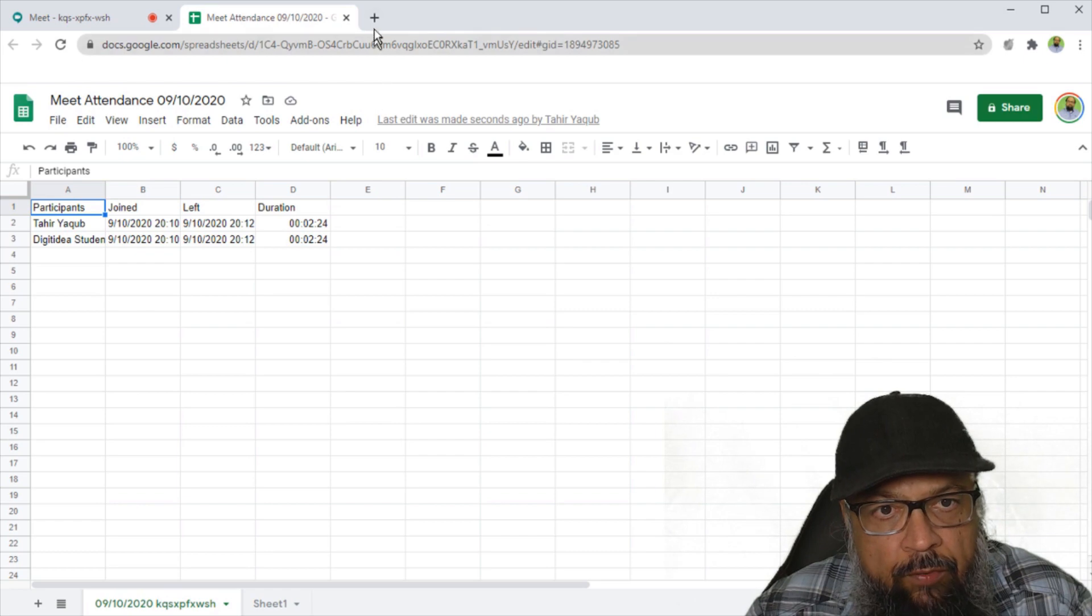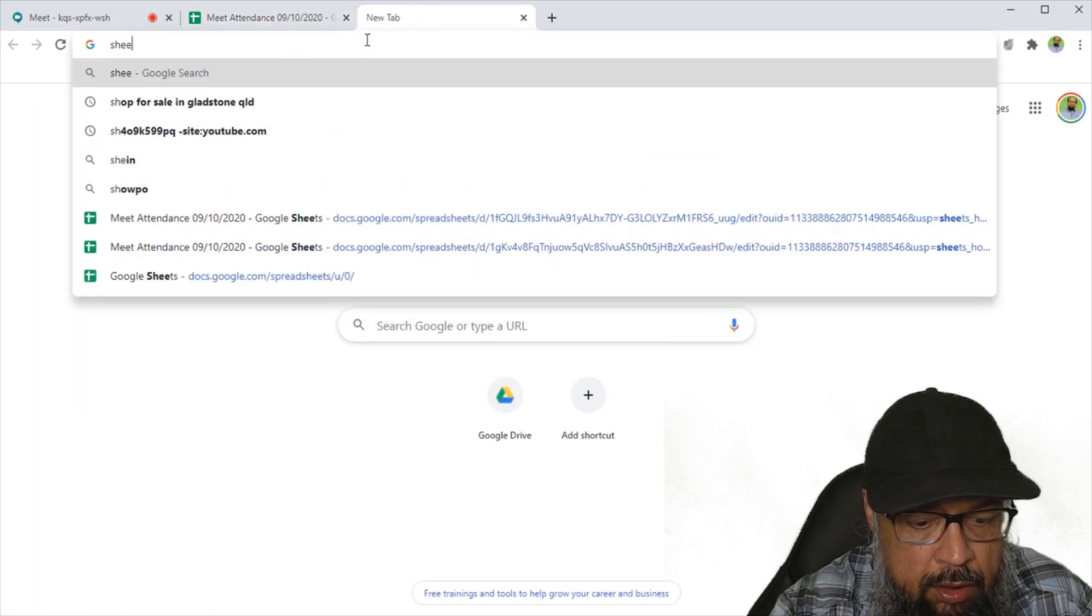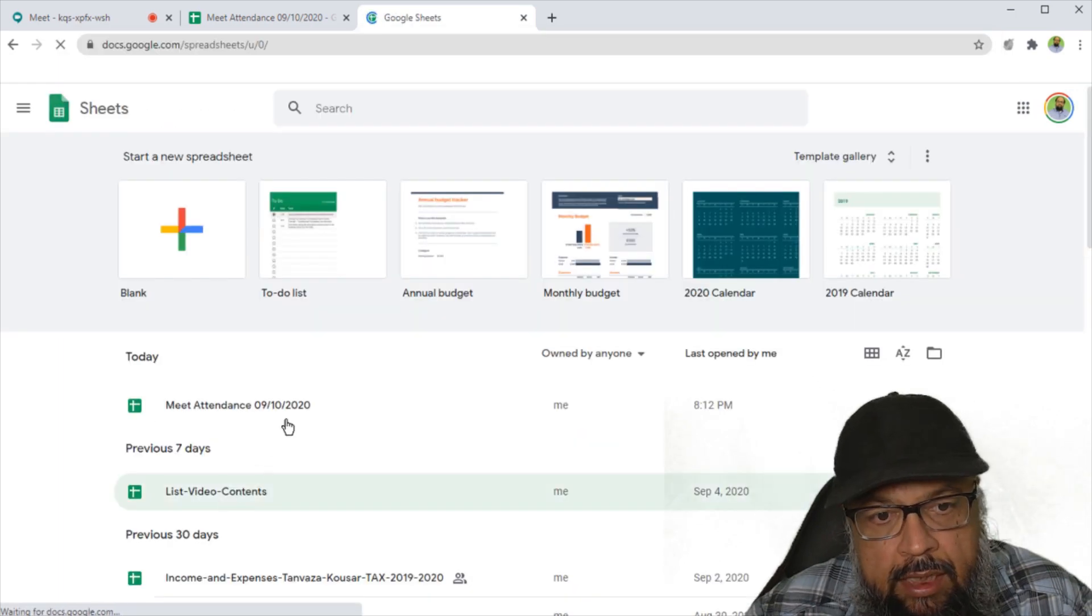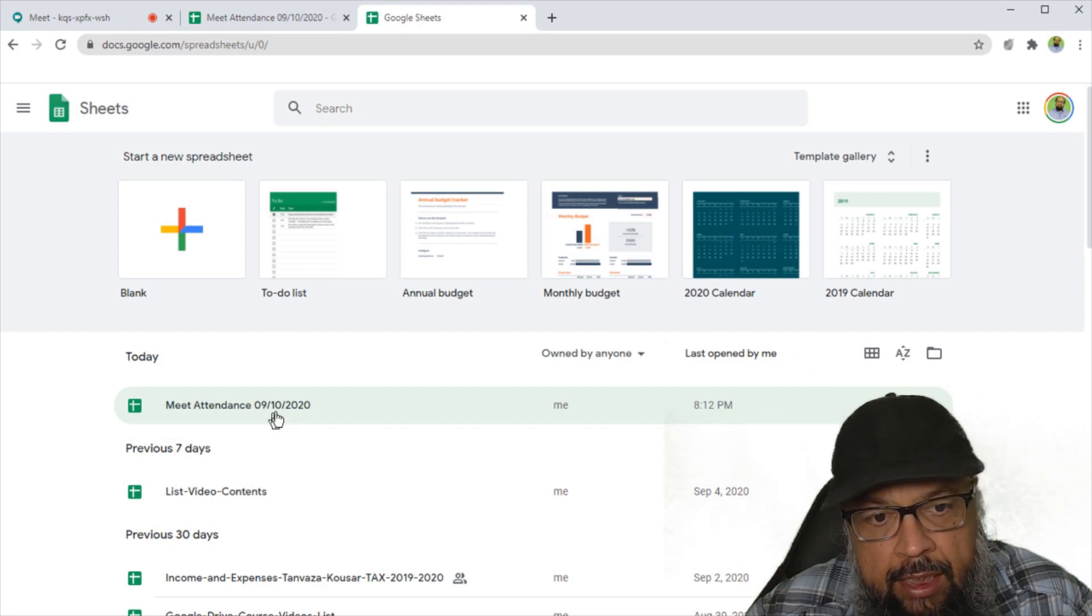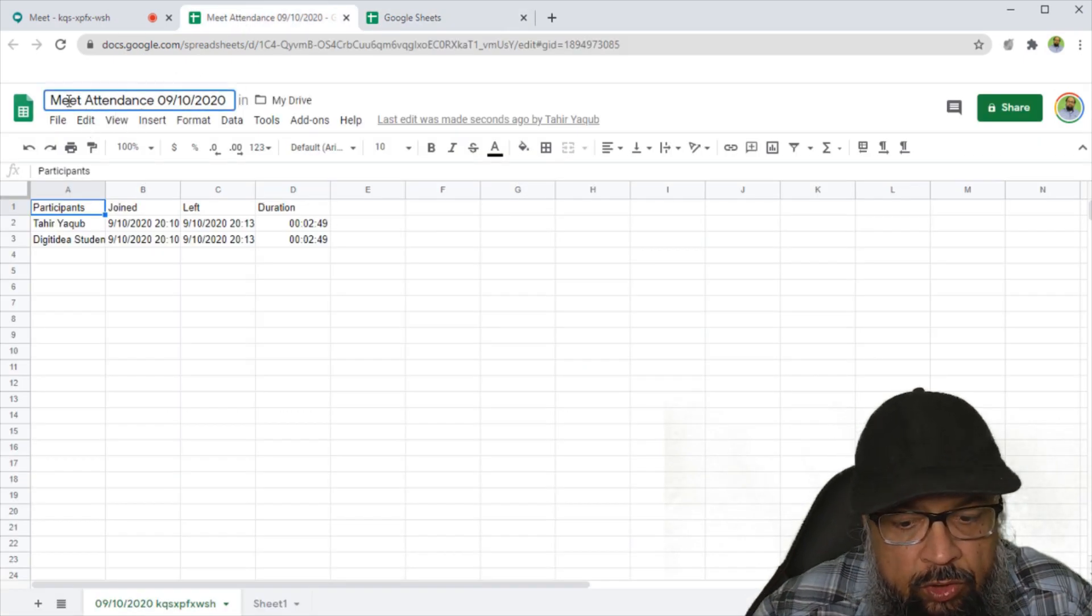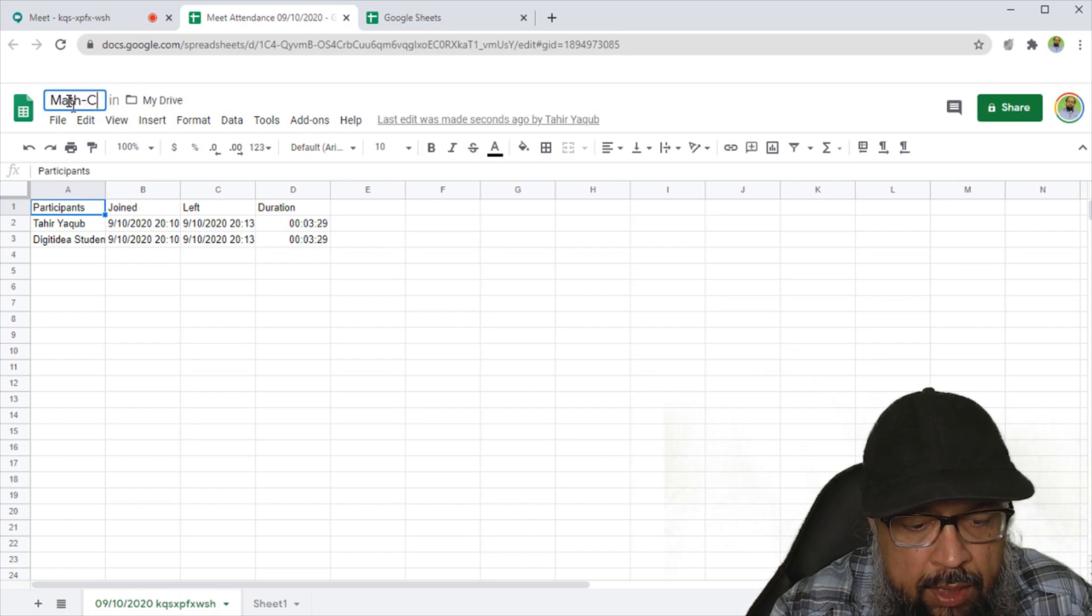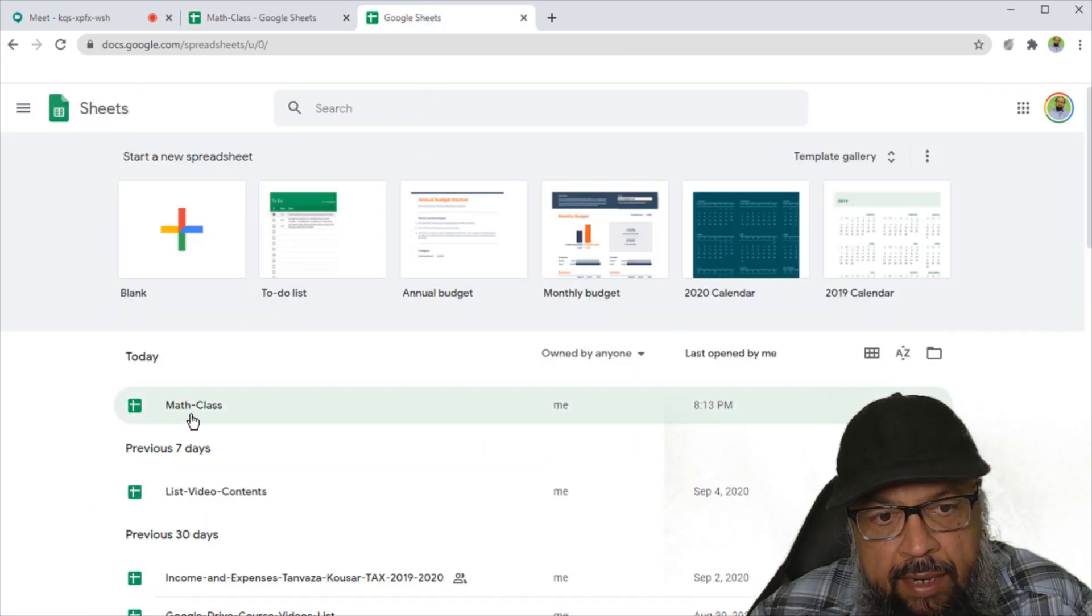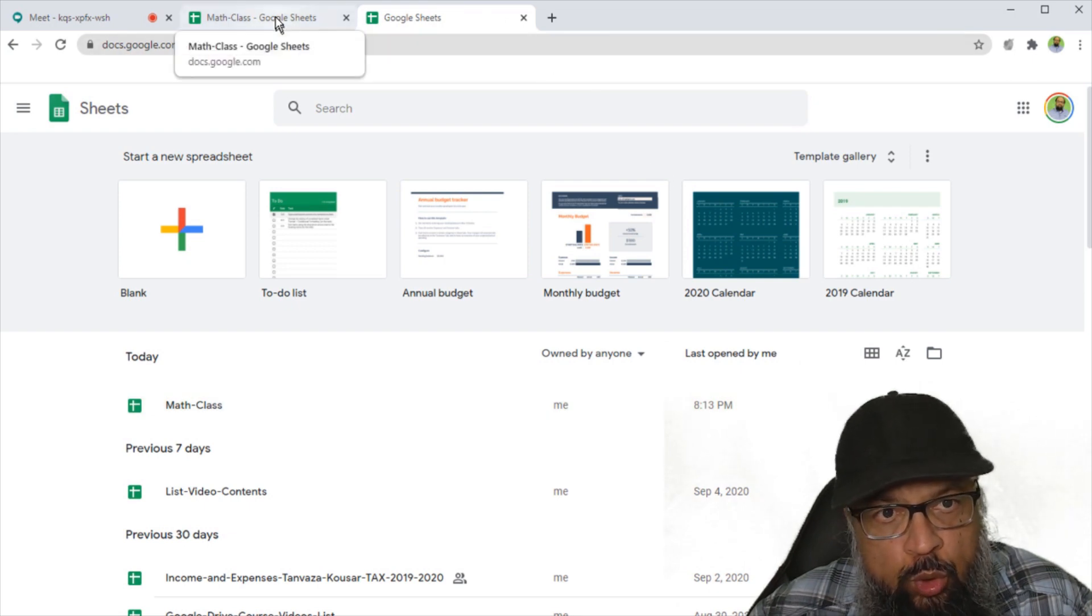Now if I open a new tab and I type sheets dot Google.com, I can see this newly created sheet in my Google sheets, and it has a date which is also the name of this sheet, as you can see here. And I can change this name to my class name, for example, math class. And now this name has changed. And I will keep this open to show you something.